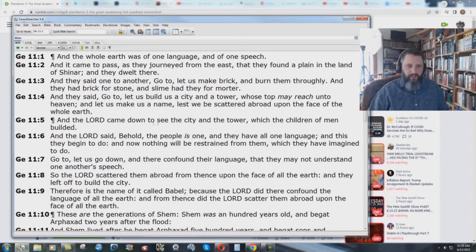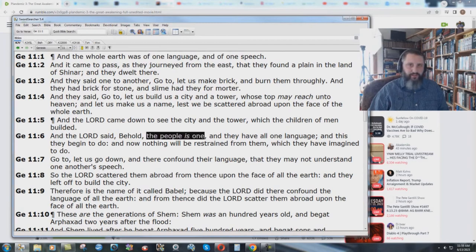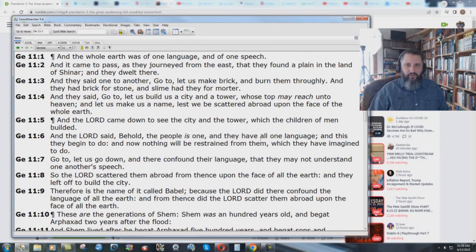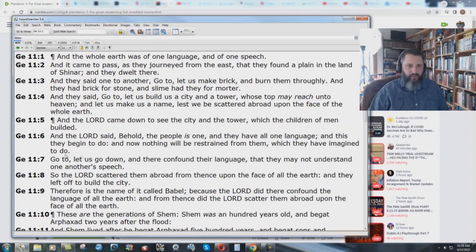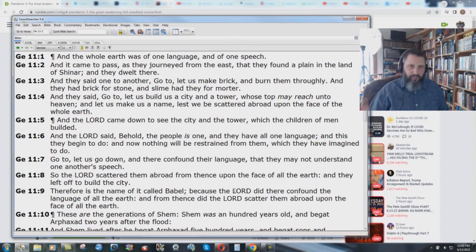And the Lord came down to see the city and the tower, which the children of men builded. And the Lord said, behold, the people is one. And they have all one language and this they begin to do. And now nothing will be restrained from them, which they have imagined to do. Go to, let us go down and there confound their language that they may not understand one another's speech. So the Lord scattered them abroad from thence upon the face of all the earth. And they left off to build the city. And it's called Babel.